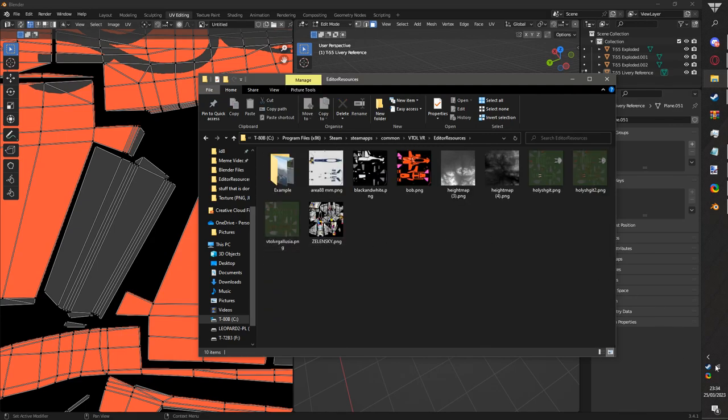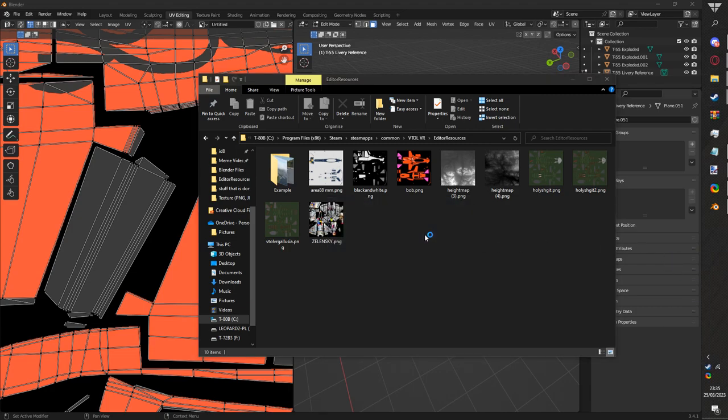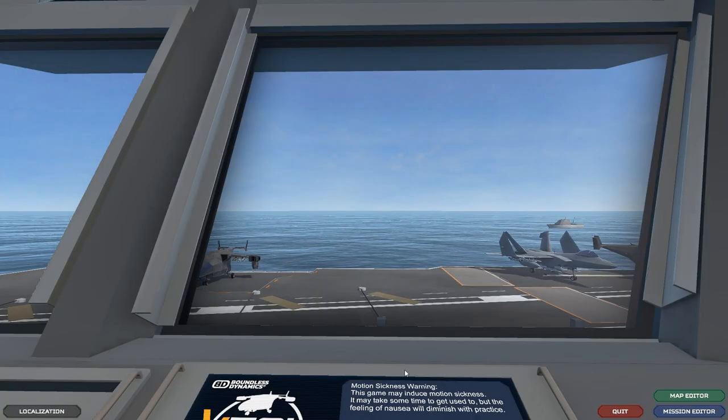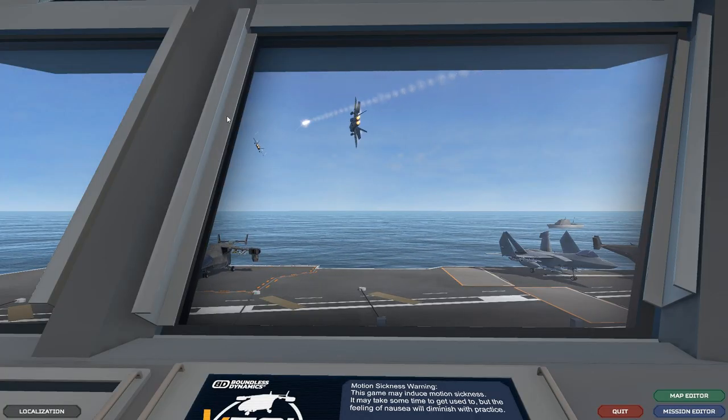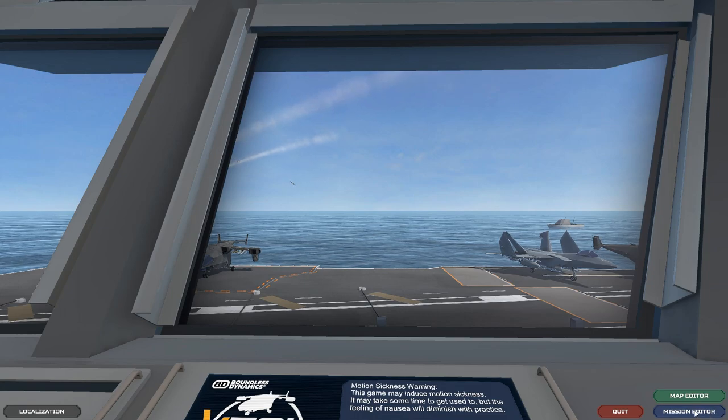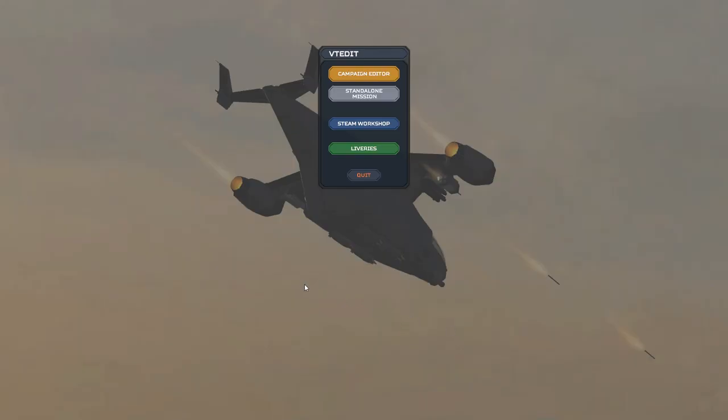Now your skin is in editor resources, which is going to open up VTOL VR. You're going to have Steam VTOL VR, you know how to do this, I assume you've played the game before. Once you load into this screen, which you might not be able to hear me because there's planes flying overhead, go to mission editor and then go to liveries.